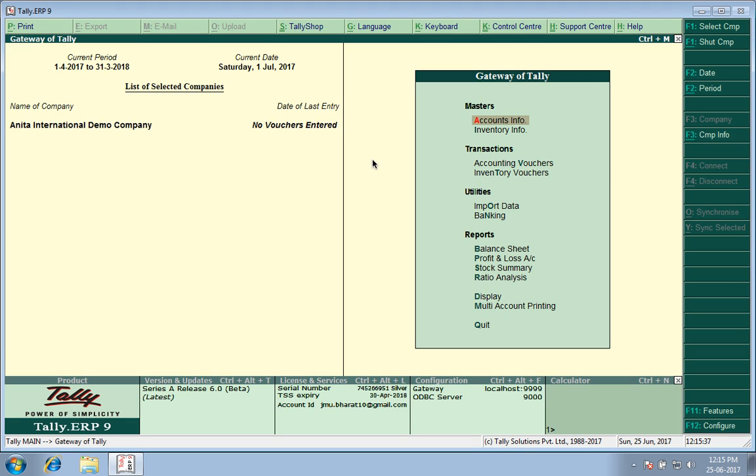Good morning, I am Rohit and today I will show you how to enter purchases from unregistered dealers in Tally Release 6 under GST regime.